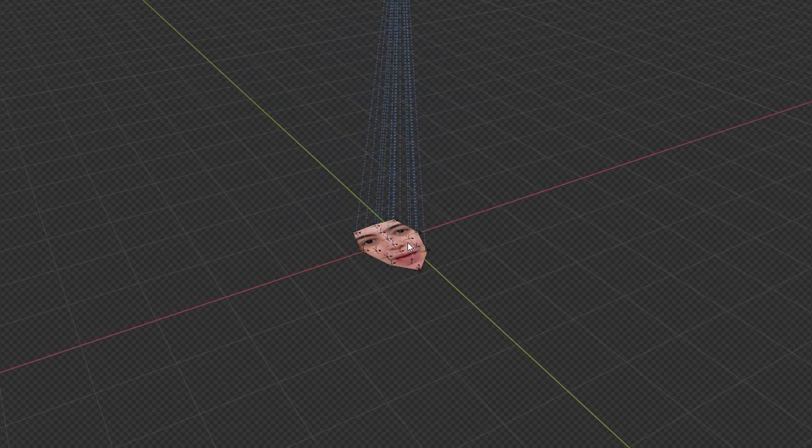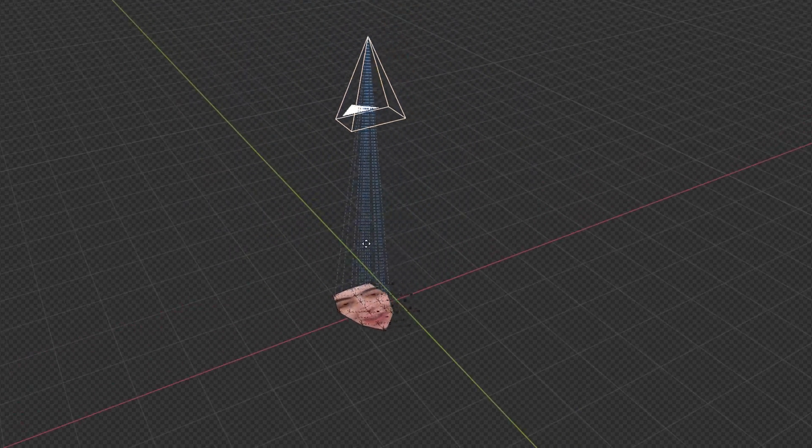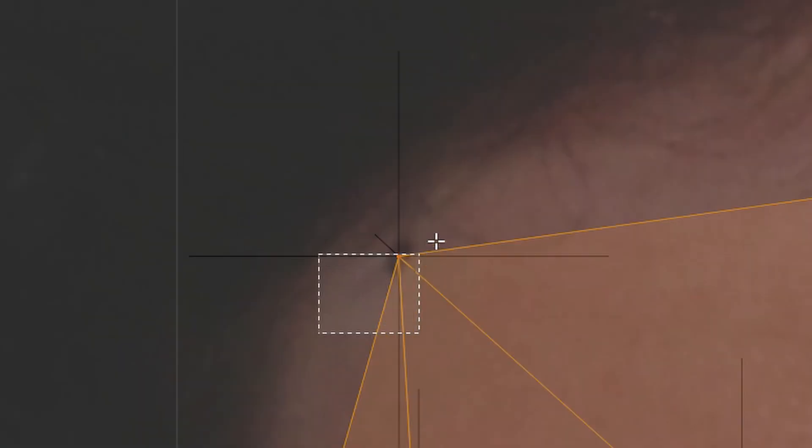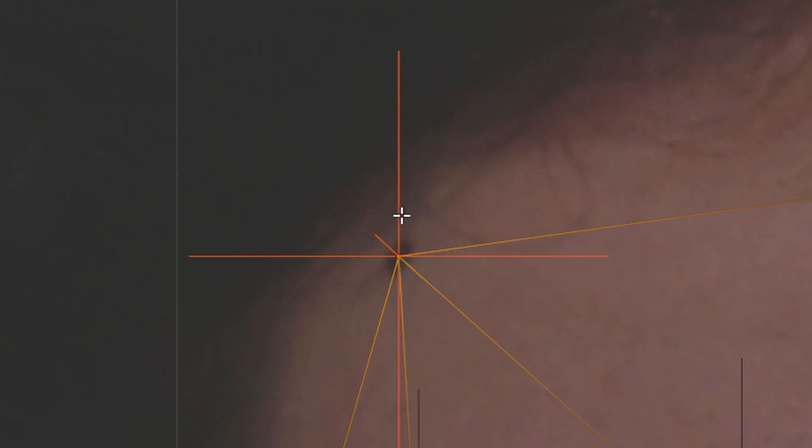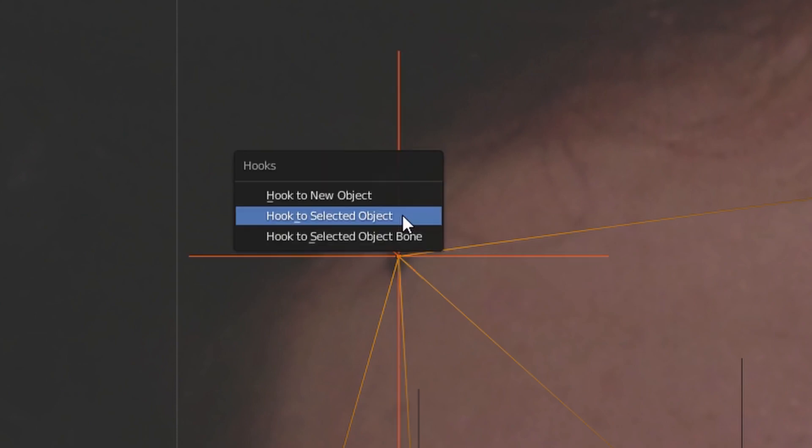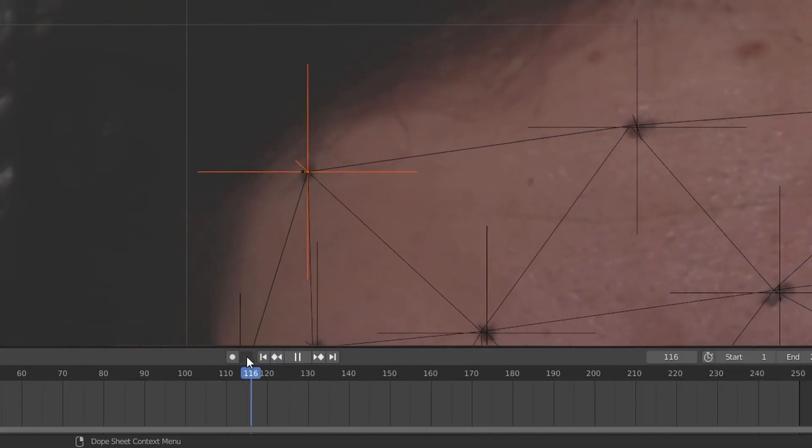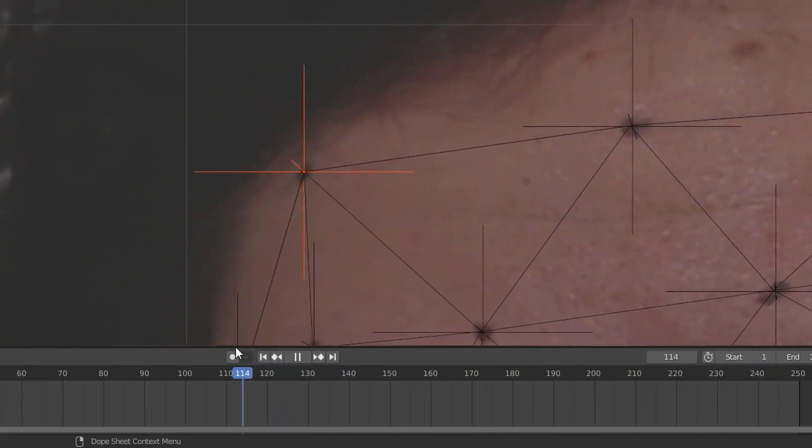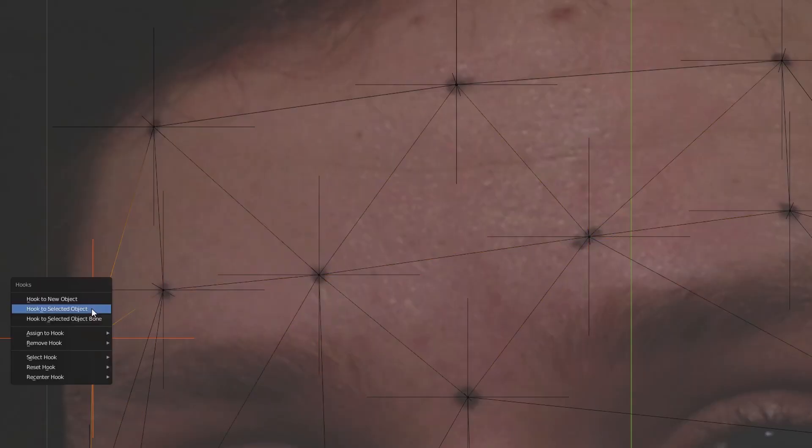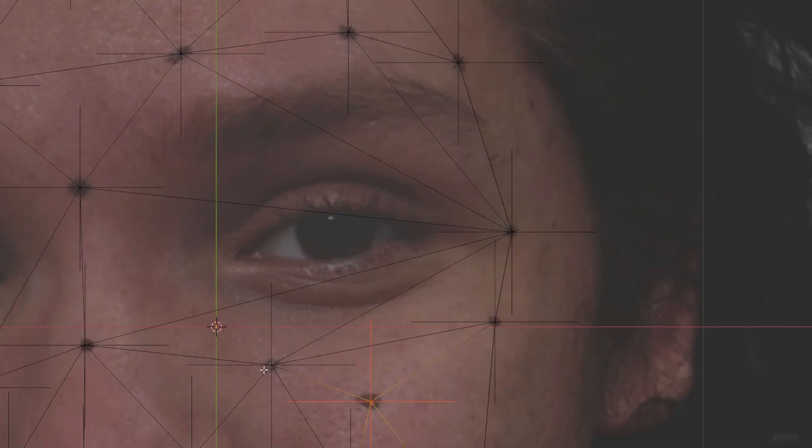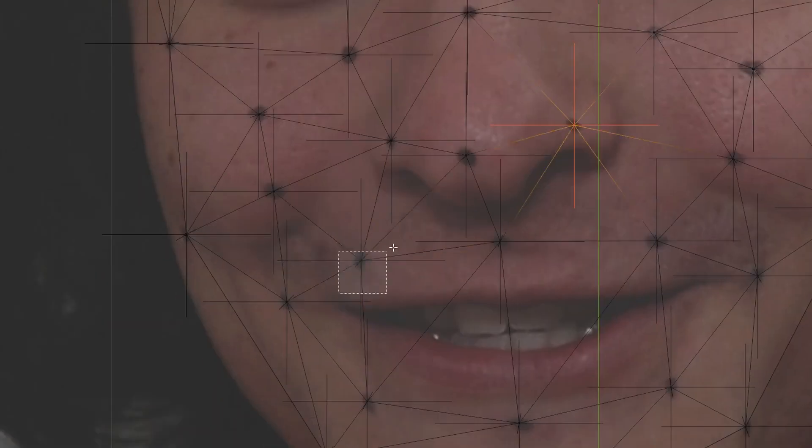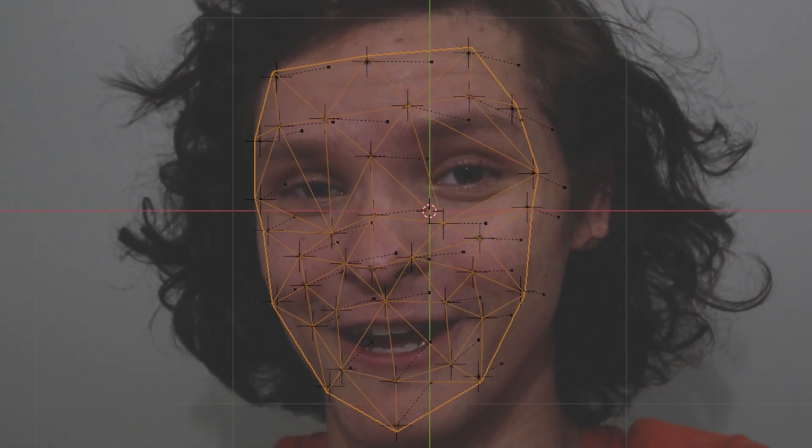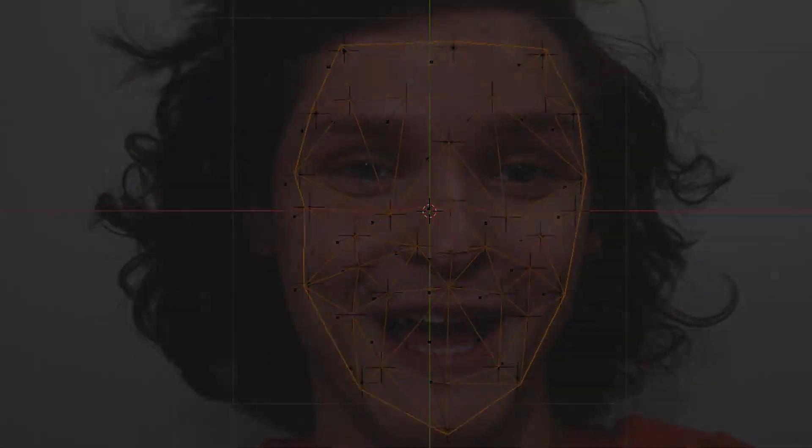Here's how you do that: pick a vertex on your mesh, for example this one, and then Ctrl+click the corresponding empty. Then hit Ctrl+H to hook, and choose Hook to Selected Object. This makes it so this vertex is actually moving along with this empty. Repeat this for the rest of the empties until the entirety of our mesh is being tracked with the information from the empties.